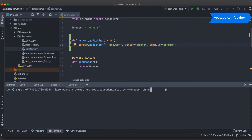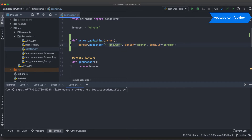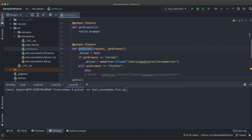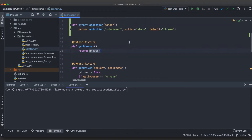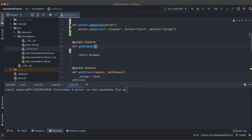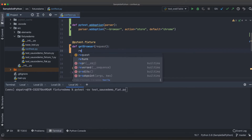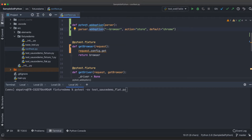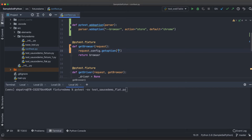This is how you fetch the value from whatever you send on the command line. If you don't specify anything on the command line, the browser value will default to 'chrome'. This function is adding an option and assigning the incoming value to that particular variable. Now I need to use this in our get_browser method so the fixture can accept whatever the user sends.